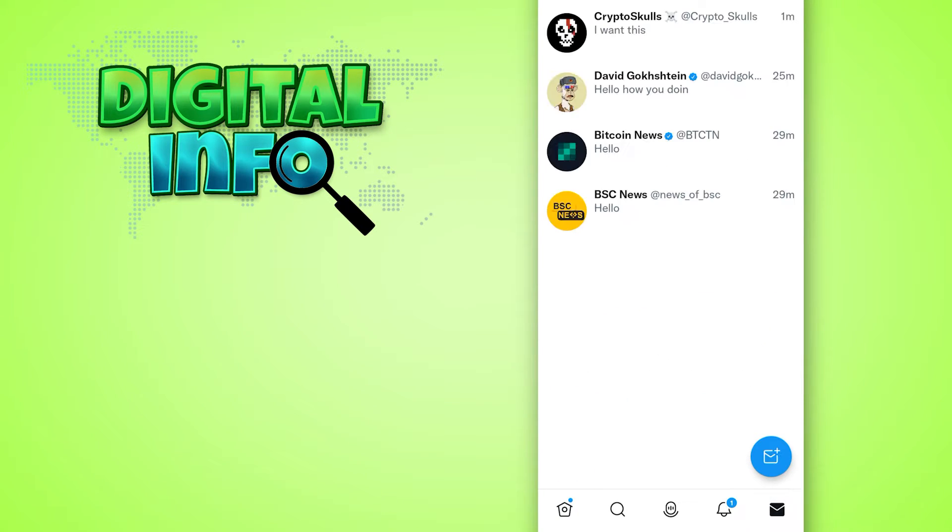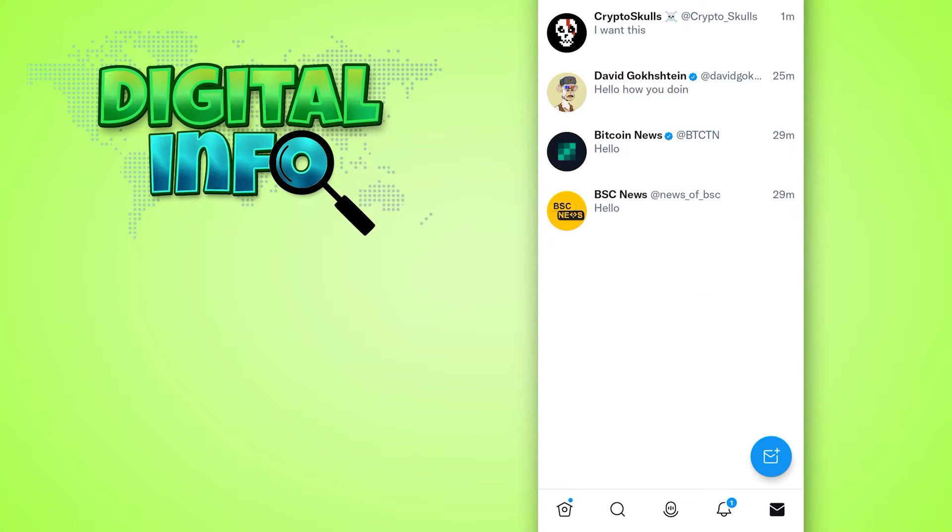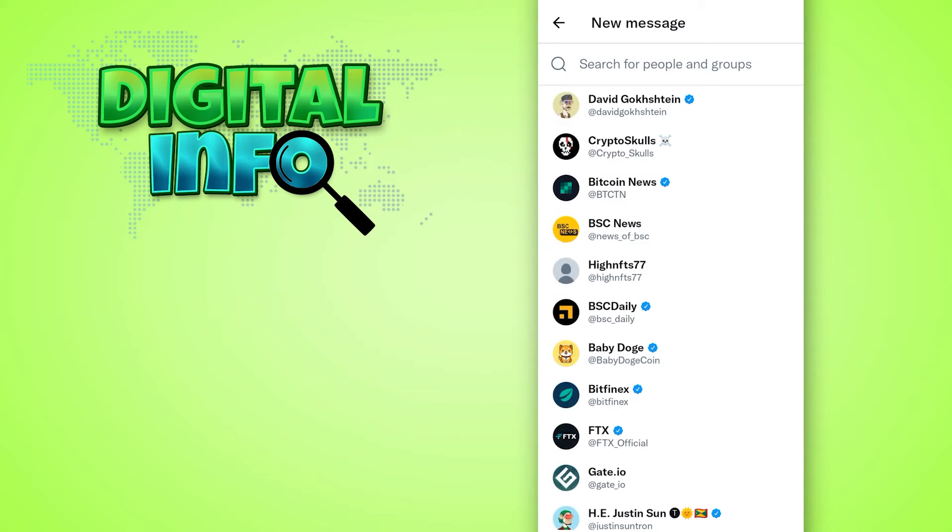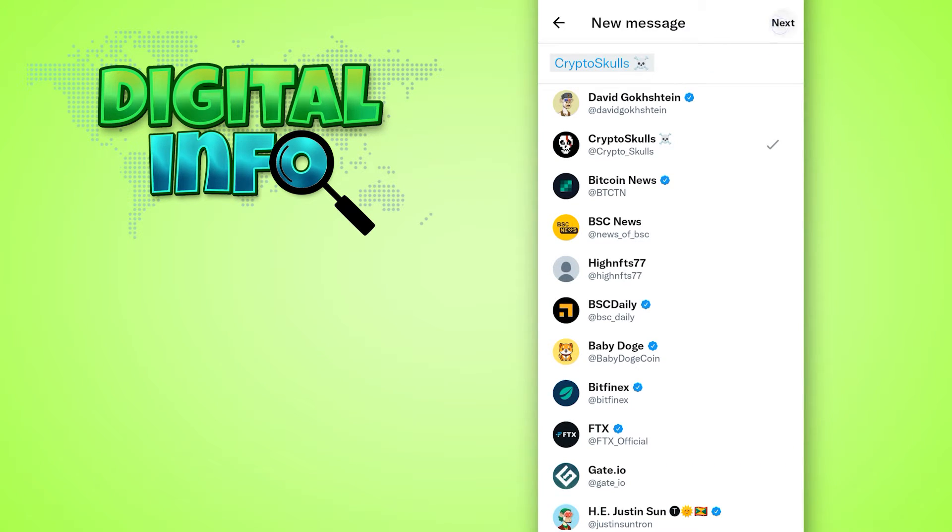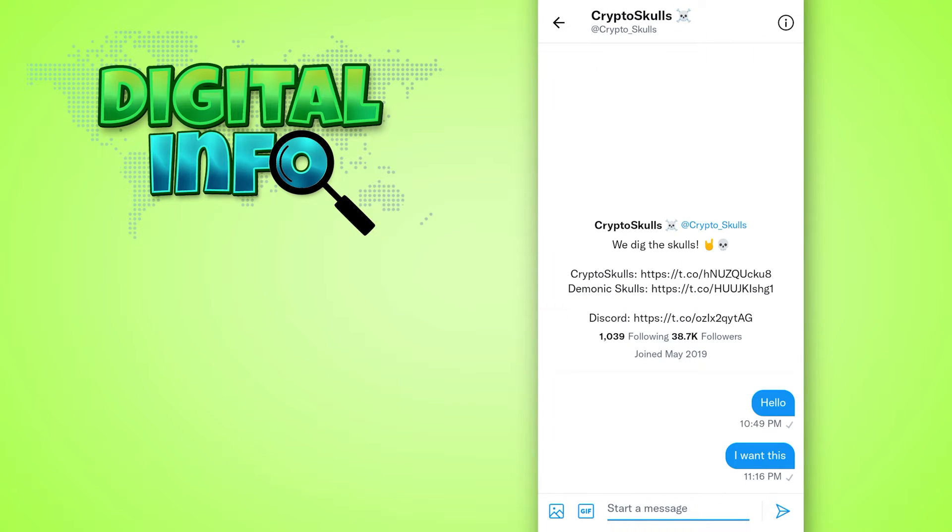You can press that, then you can see the new message creation option. Press that, then search for the name of the person you want to send the message to. Press next, then write